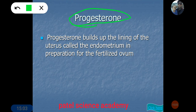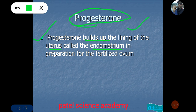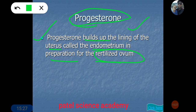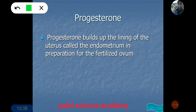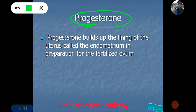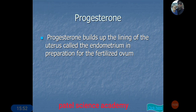The second sex hormone is progesterone, also produced by the ovary. Its most important function is to build up the lining of the uterus — called the endometrium — in preparation for a fertilized ovum. So estrogen and progesterone are the two important sex hormones in the female body.